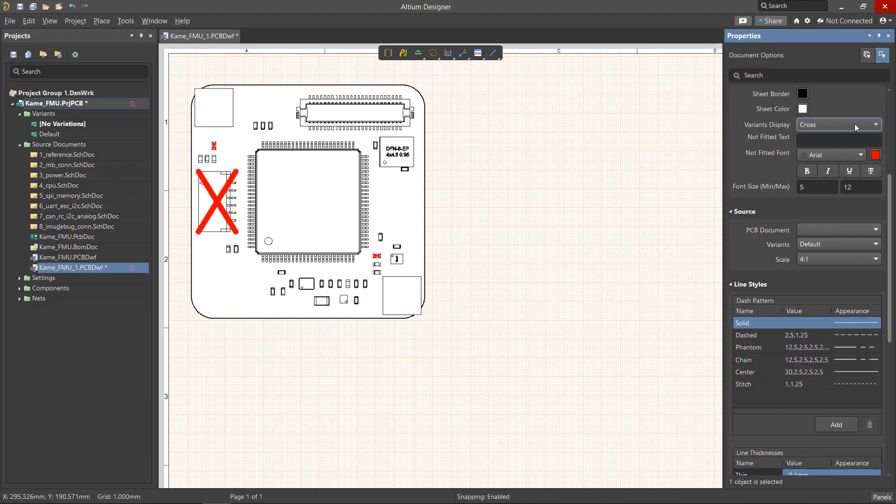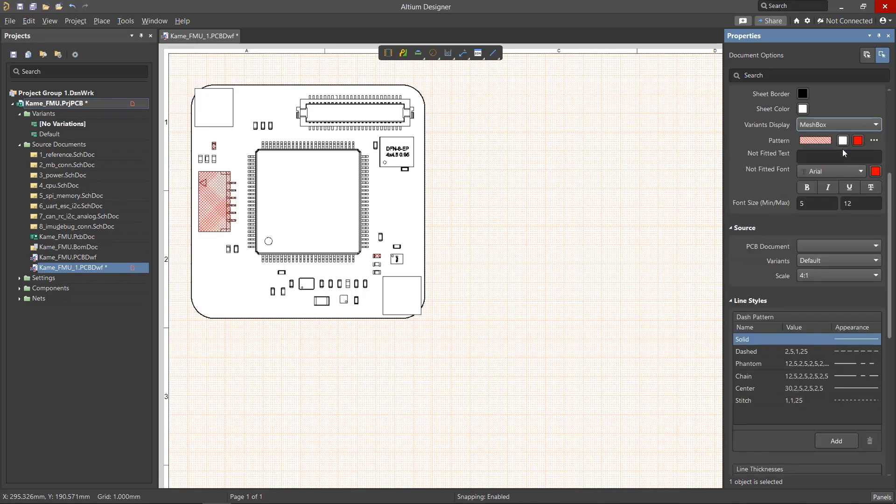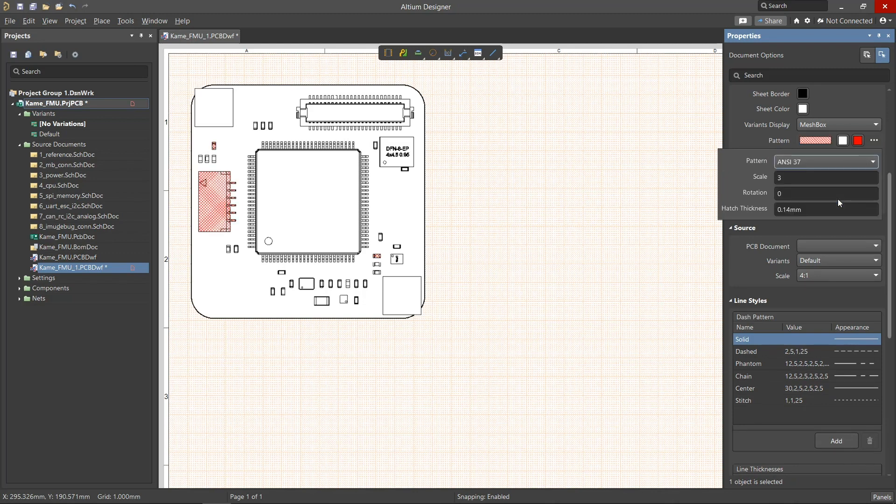The different display options can be configured using the Properties Panel. For example, for the mesh pattern, it is possible to change the style, scale, rotation, mesh line thickness, as well as the mesh color.